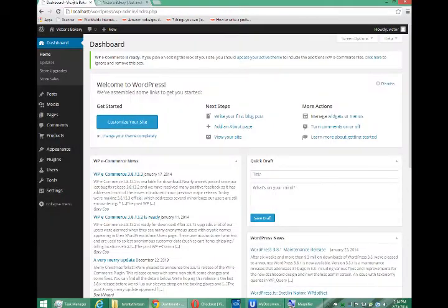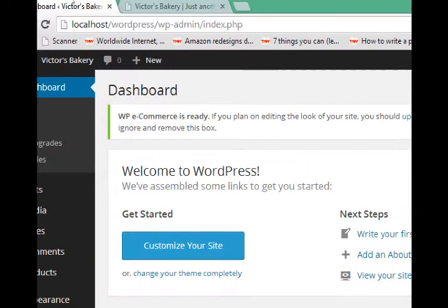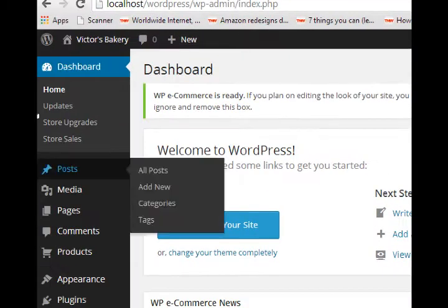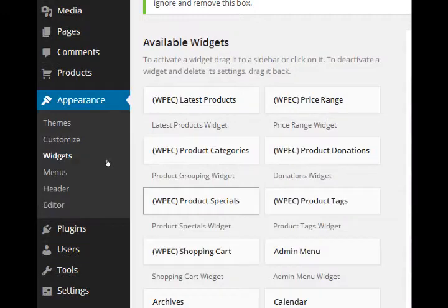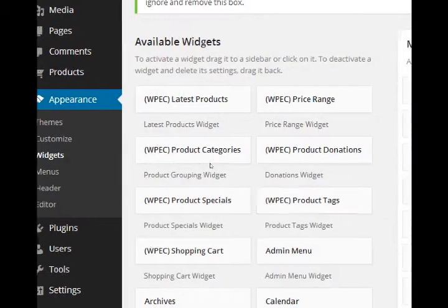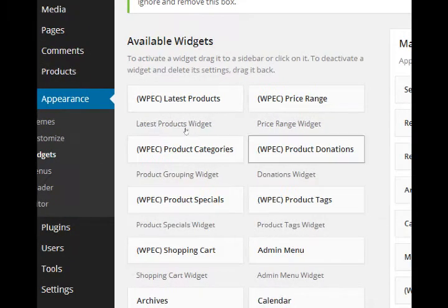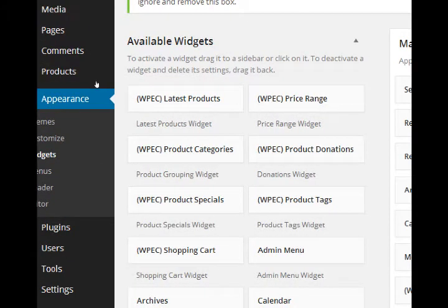We'll go back to the dashboard. Under appearance, we've got widgets. Depending on your theme and your plugins, you'll have a list of available widgets.